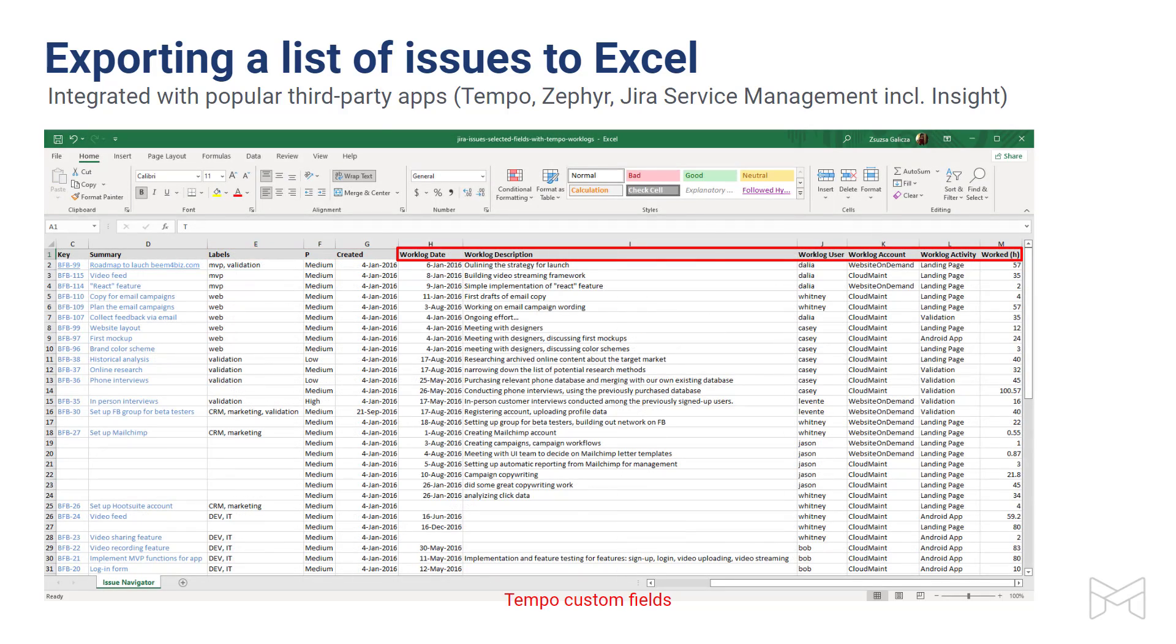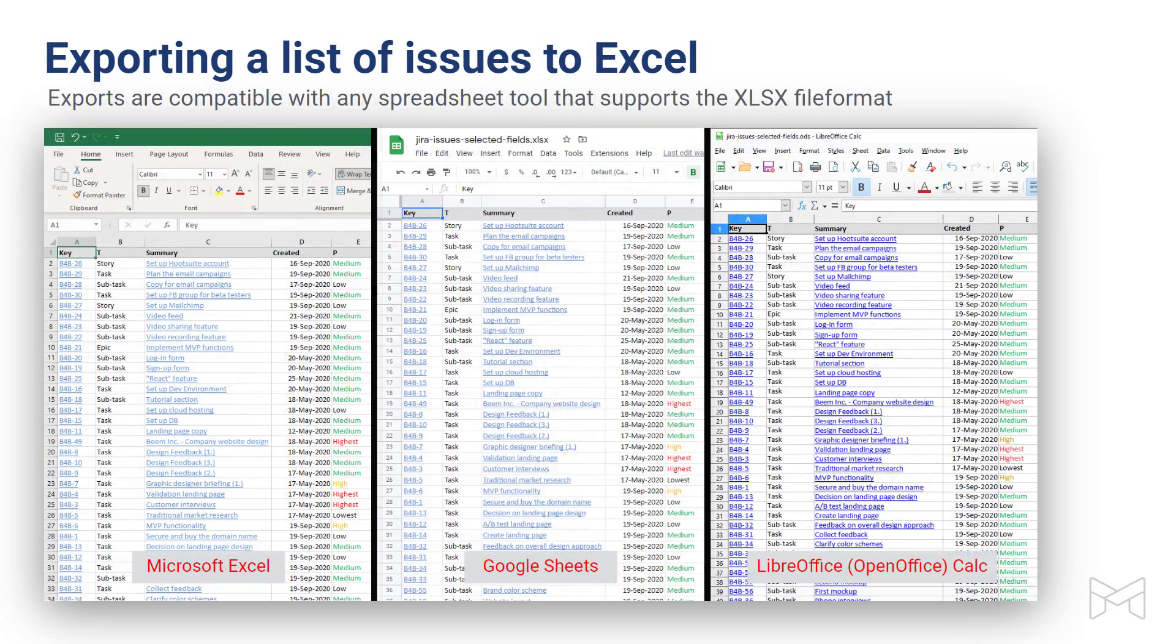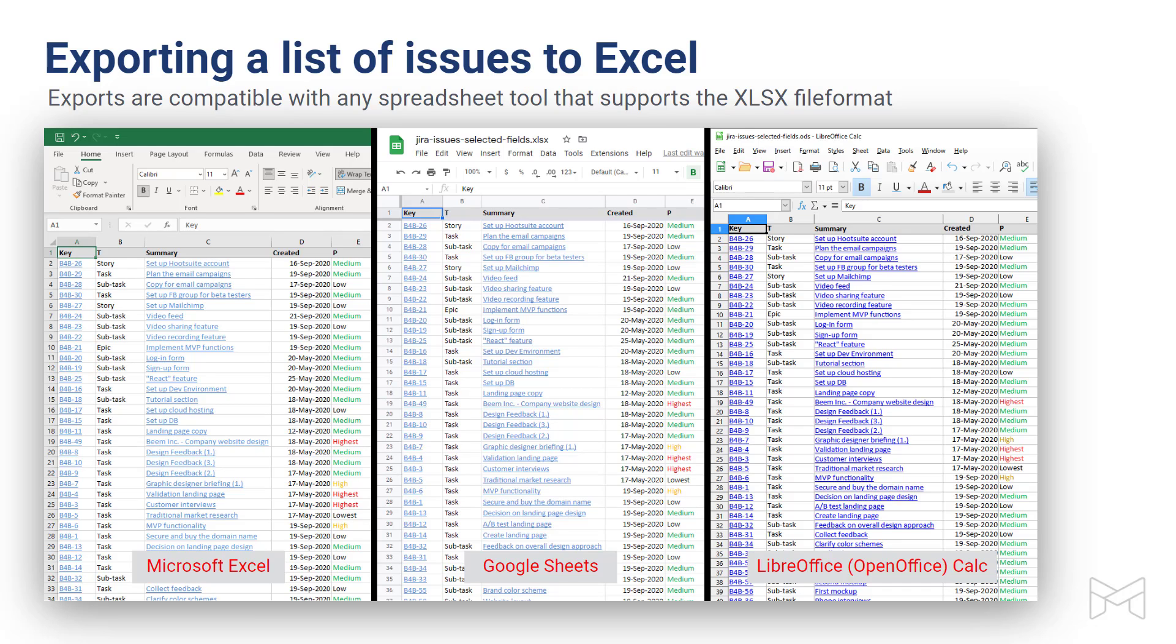Another difference between Better Excel Exporter and other Jira Excel Exporters is that Better Excel Exporter is available on relevant screens as well, not just on the issue navigator. These are typical screens where you work with multiple issues, like the Jira software backlog, the active sprint board, or a Kanban board. You can create an Excel file right from these screens. And since you are getting a standard Excel file as output, it also means that the file will be fully compatible with all popular spreadsheet software out there. When opening it with Google Sheets, Open Office, or Numbers on Mac, it will just work.